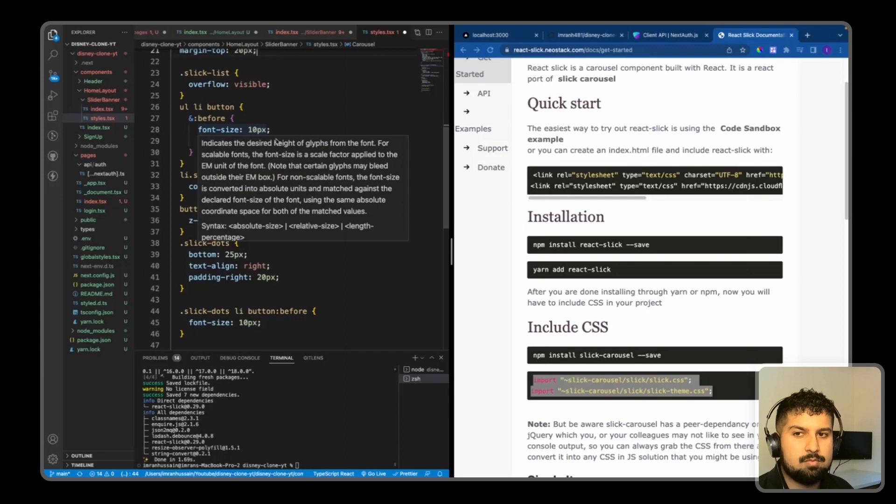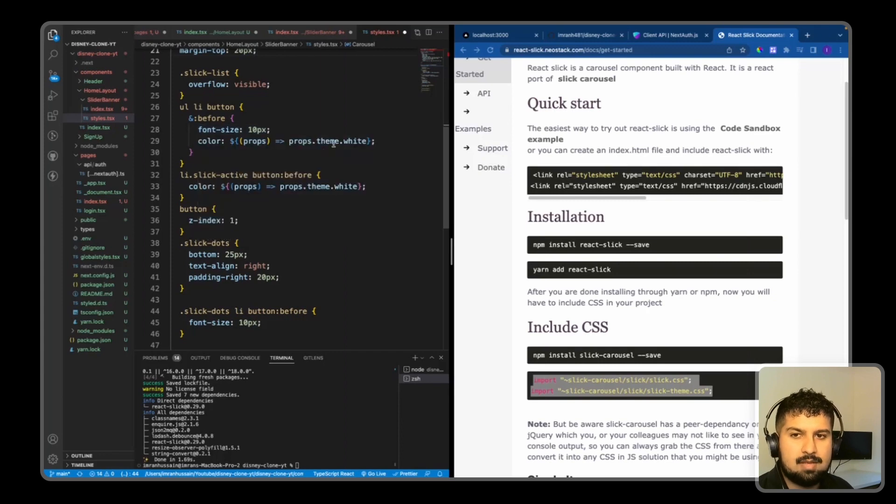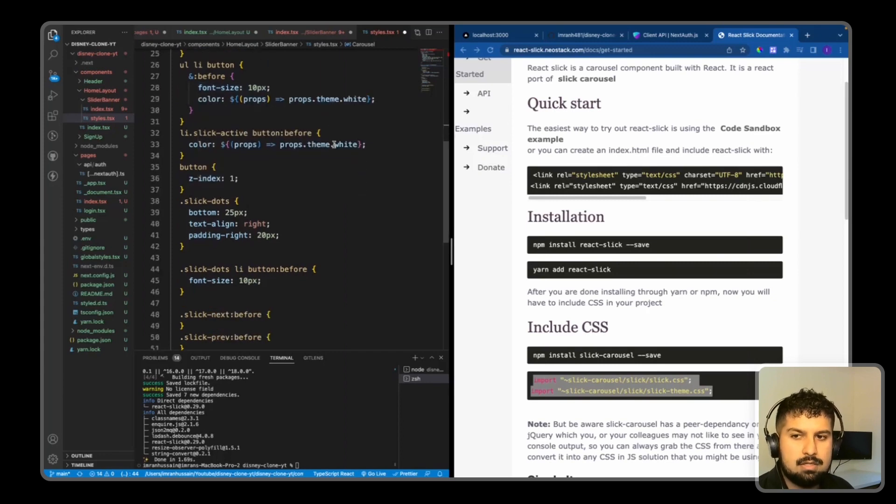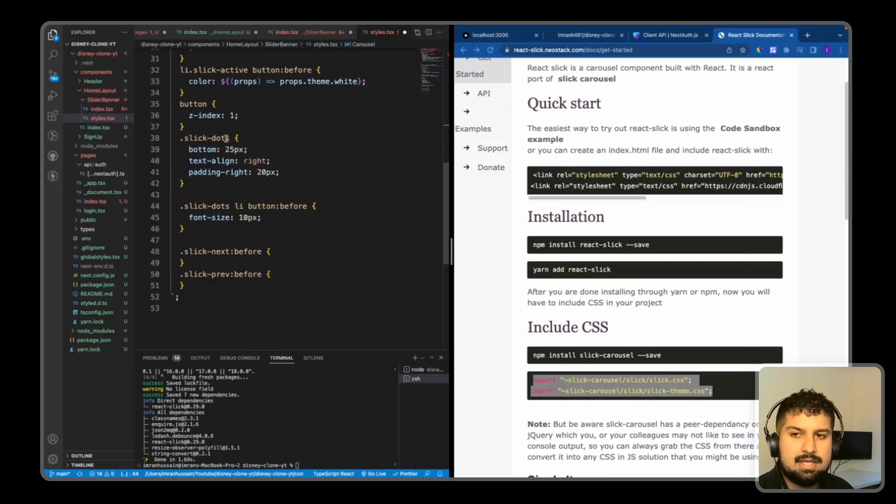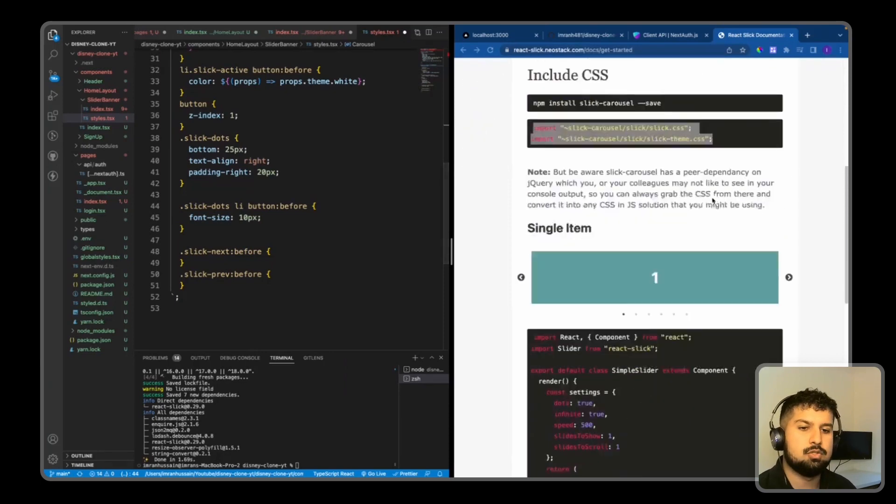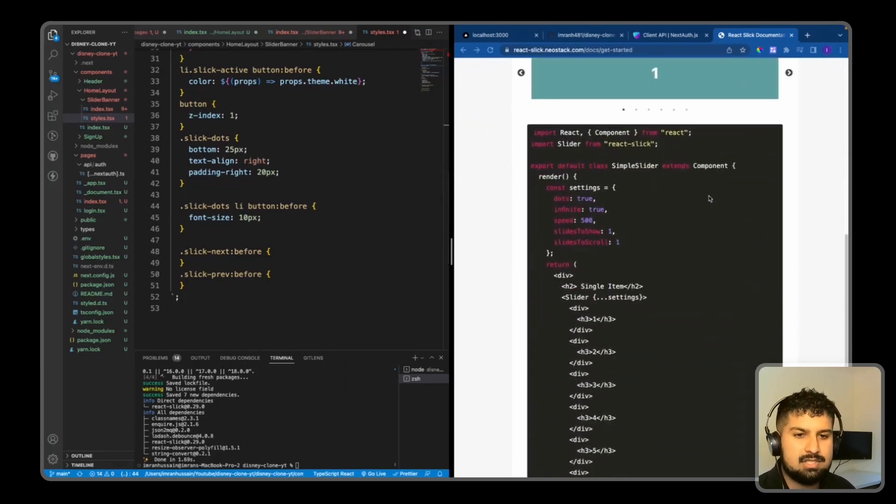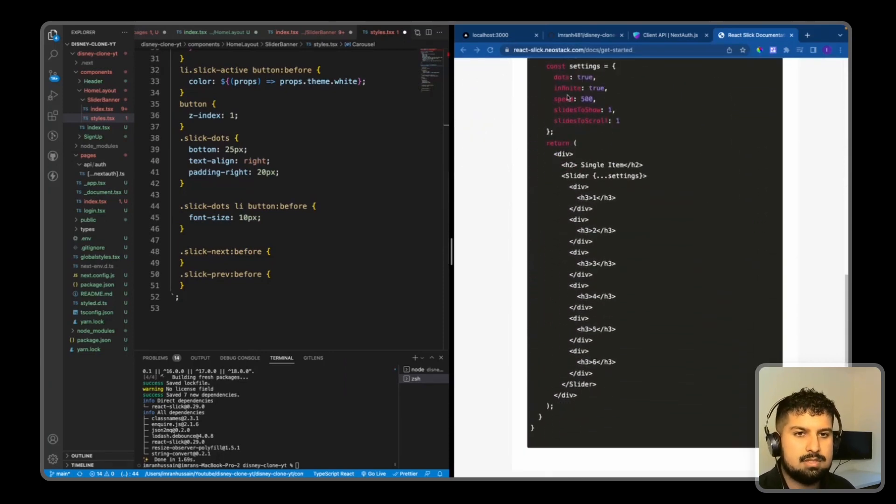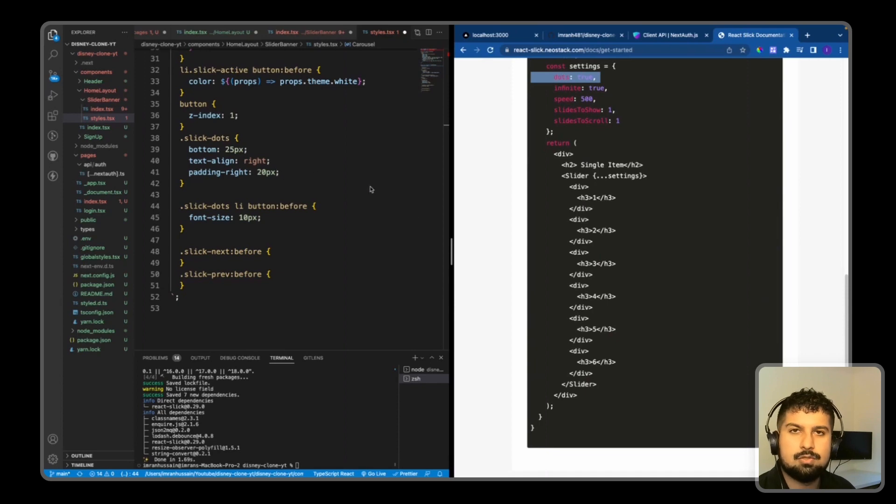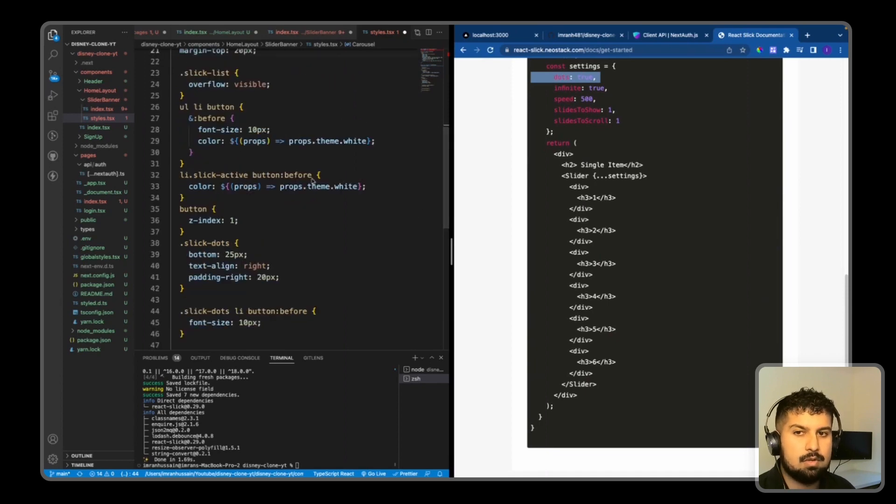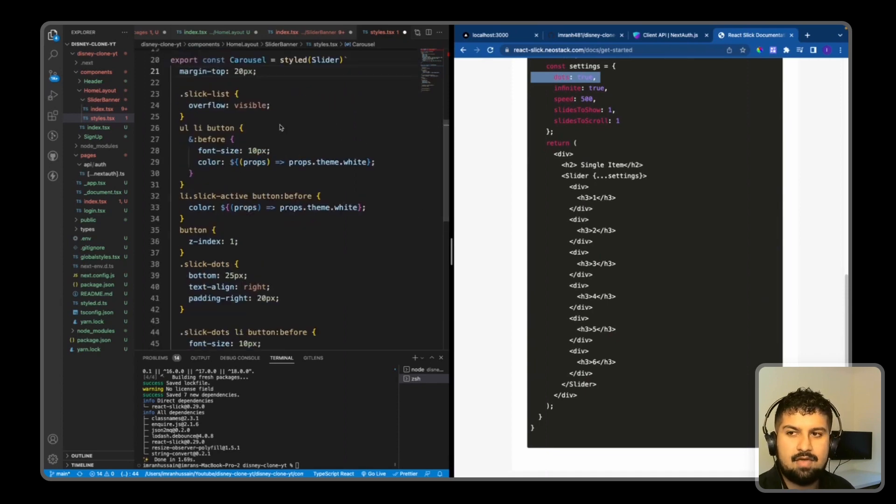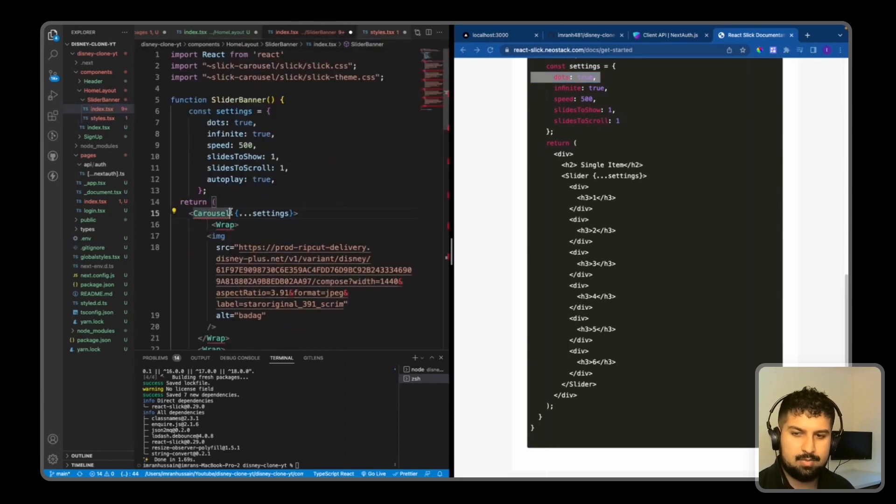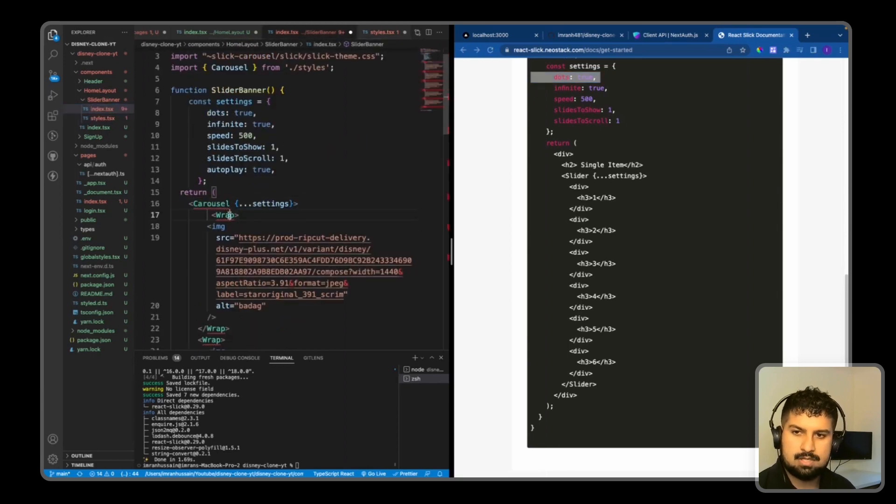The slick-dots, which is the bottom which shows the slider position - so these dots here - we want to have them at the bottom right of the image. So now if I save everything and import, we will visually see what is happening, and the Wrap also from the styles.